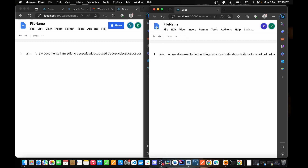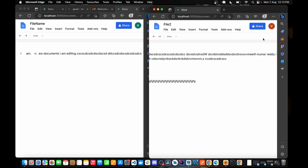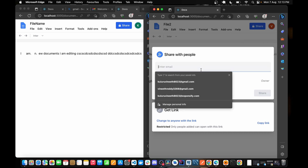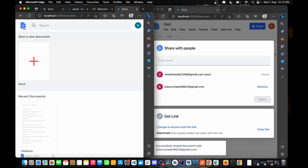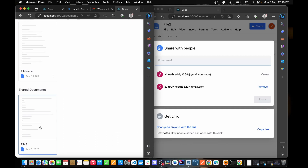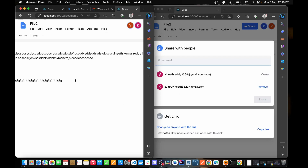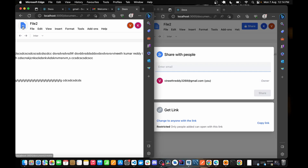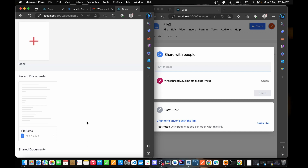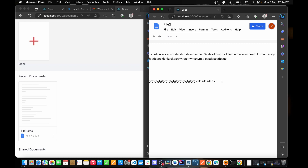Going back, I share a second file with the first user — you can see 'File 2' is now shared. If I remove this user, access is revoked. Going back and checking the shared documents, the access is gone. This shows how we are going to handle sharing and access revocation, which is a very interesting feature.